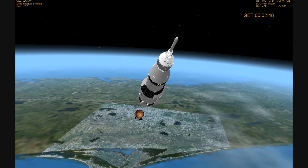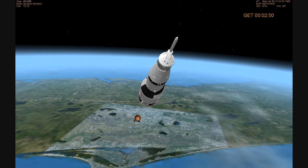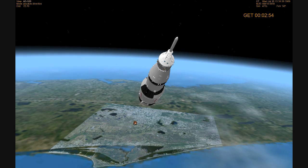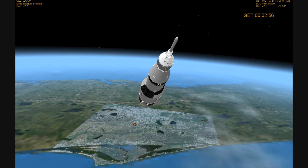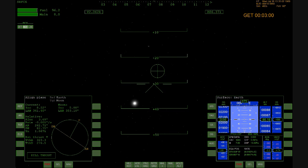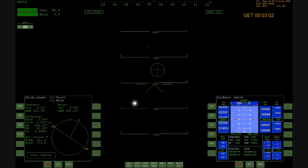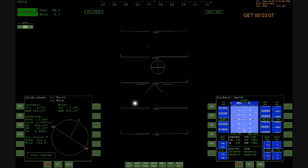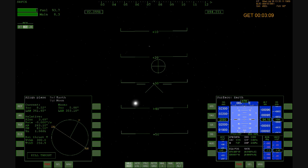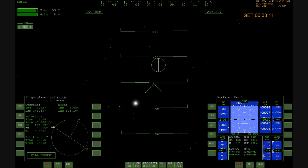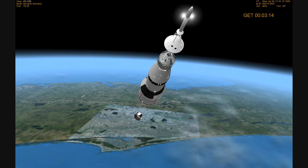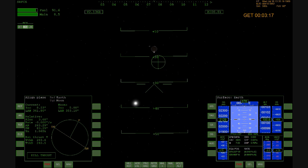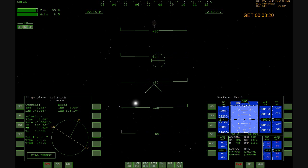111 Houston, go all engines, you're looking good. Roger, you're loud and clear Houston. We've got skirt sep. Roger, we confirmed skirt sep. Tower's gone. Roger, tower. Houston, be advised the visual is go today.